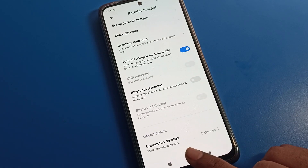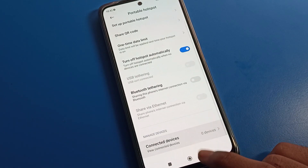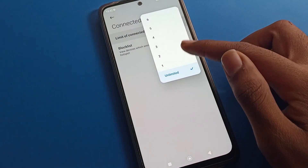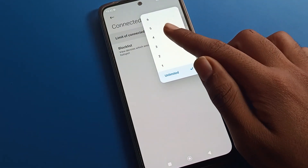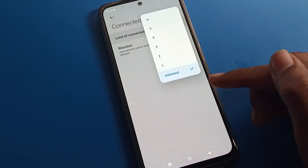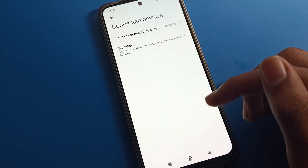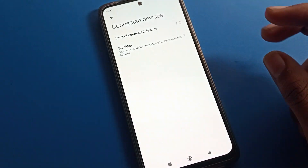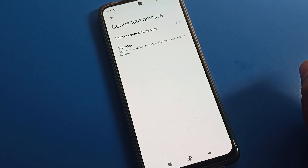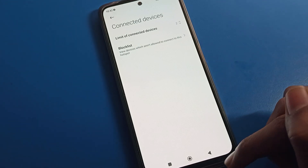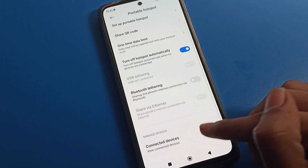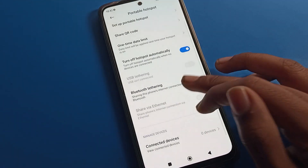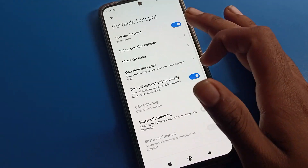You can see 'Turn Off Hotspot Automatically' — you can turn it on or off from here. The last option is 'Connected Devices,' where you can limit connected devices — options include one, two, three, four, five, six, or unlimited.